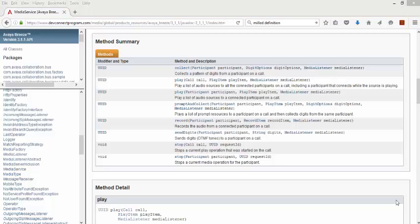However, there is functionality that Avaya has essentially off-shored to third parties. For instance, the ability to send SMS text messages is exposed by both the Java API and engagement designer. But the work required to do the actual sending is handed off to a third party. To fit themselves into Breeze, third parties write a special kind of snap-in called a connector.